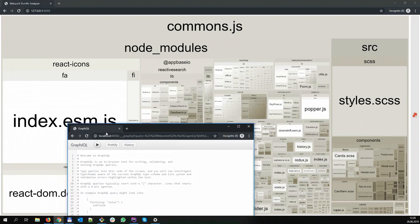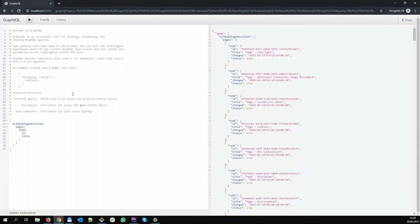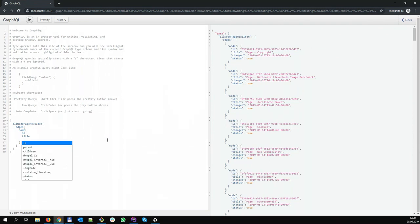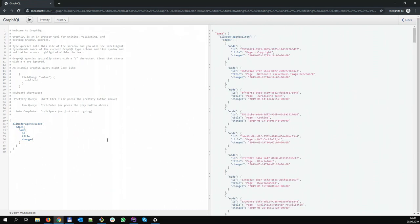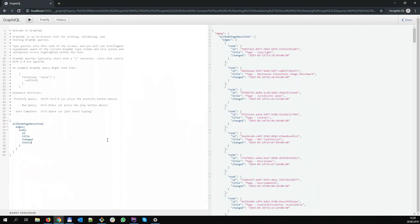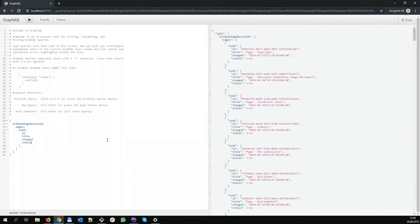You also have the GraphQL explorer. What it allows you to do is see which data is available in Gatsby from Drupal. If I do like this, it shows me all the fields you have for this particular entity. So I can do a query, add some more fields — that's pretty nice to explore which data you really have in your Gatsby application.